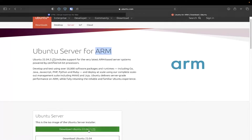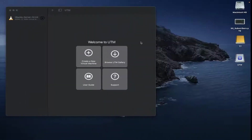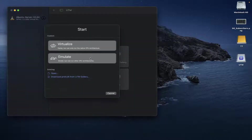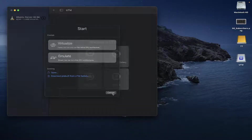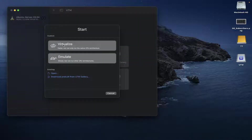In this particular case, we're going to download this one right here — I've already got it downloaded so I don't need to download it again. Let's go ahead and switch over to UTM. It's a pretty simple thing. Let's go ahead and hit 'Create a New Virtual Machine'.